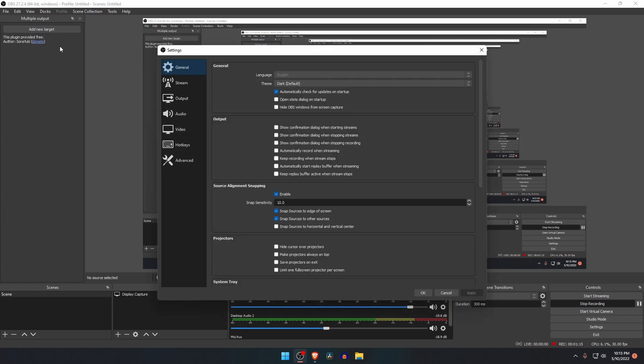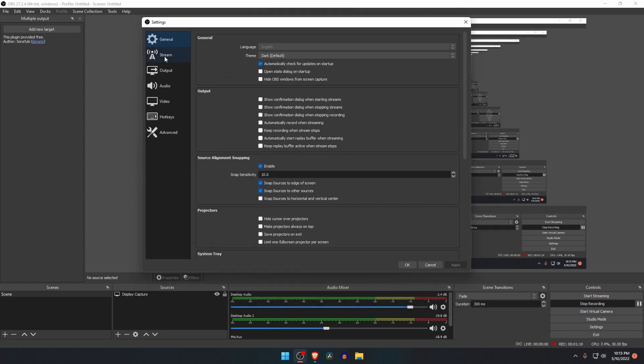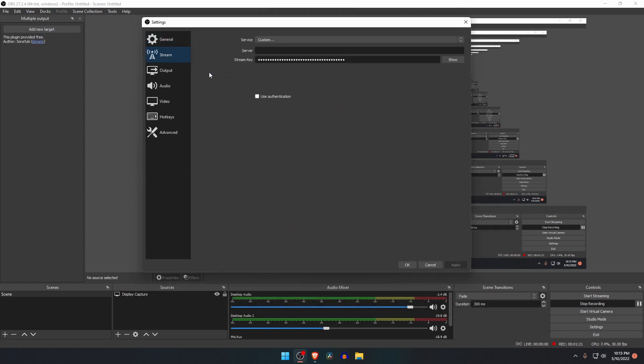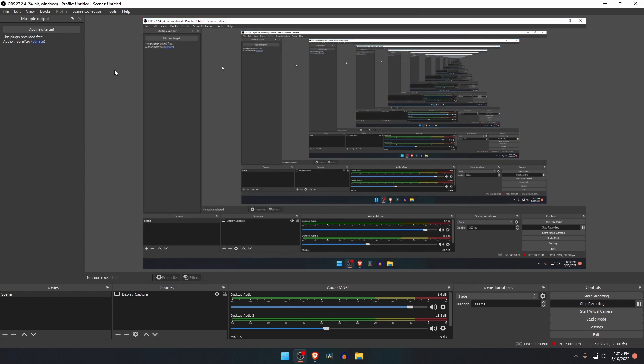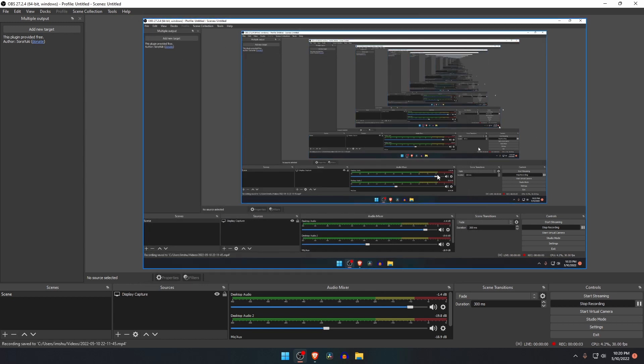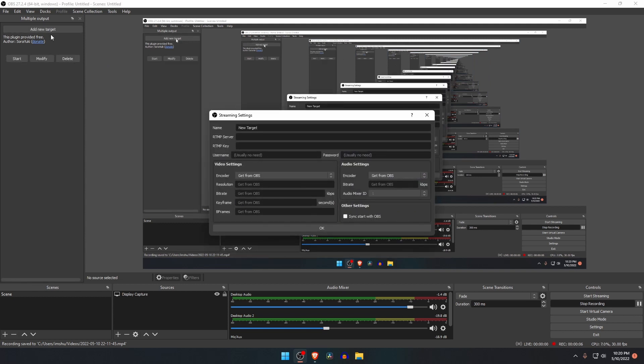Now we will configure our two destinations one by one. On the RTMP plugin, output is our primary destination, and main menu settings is the secondary destination. Let's set up our primary destination. Go to the multiple RTMP output panel, just click on add a new target. After that, a streaming setting window will open.